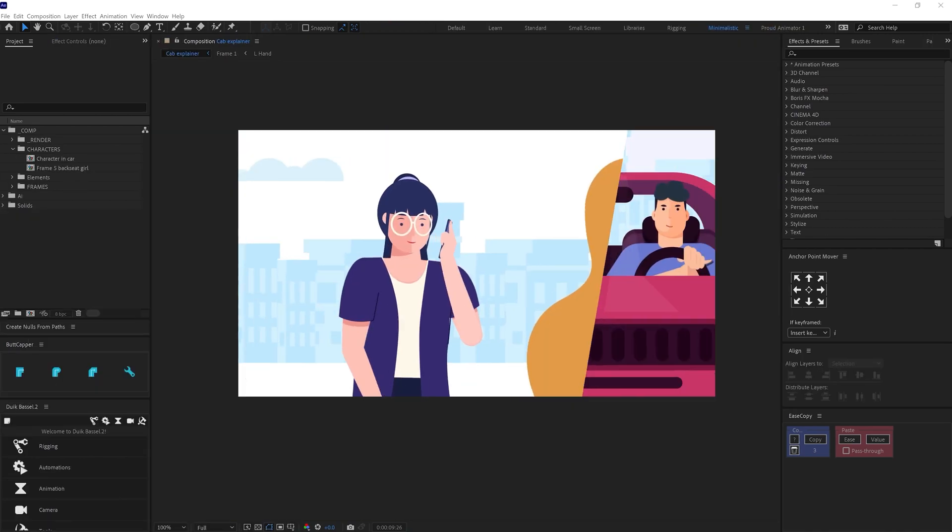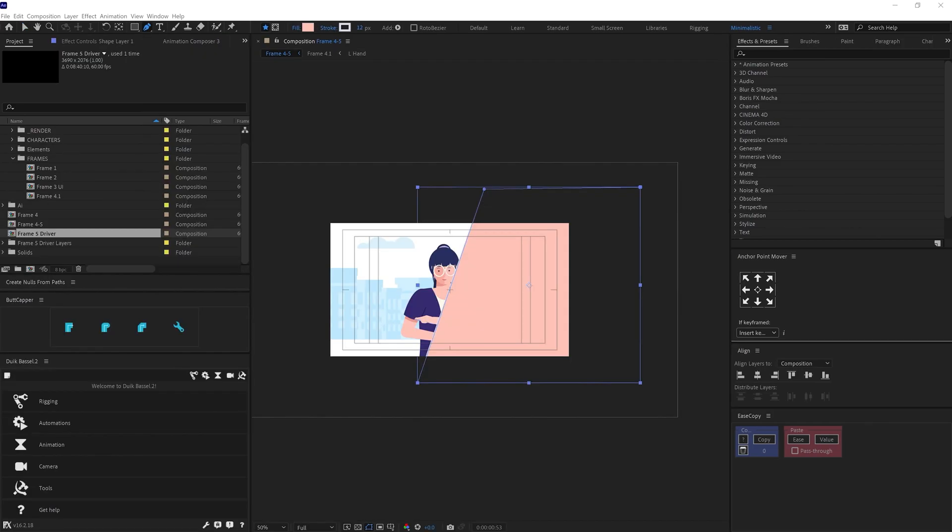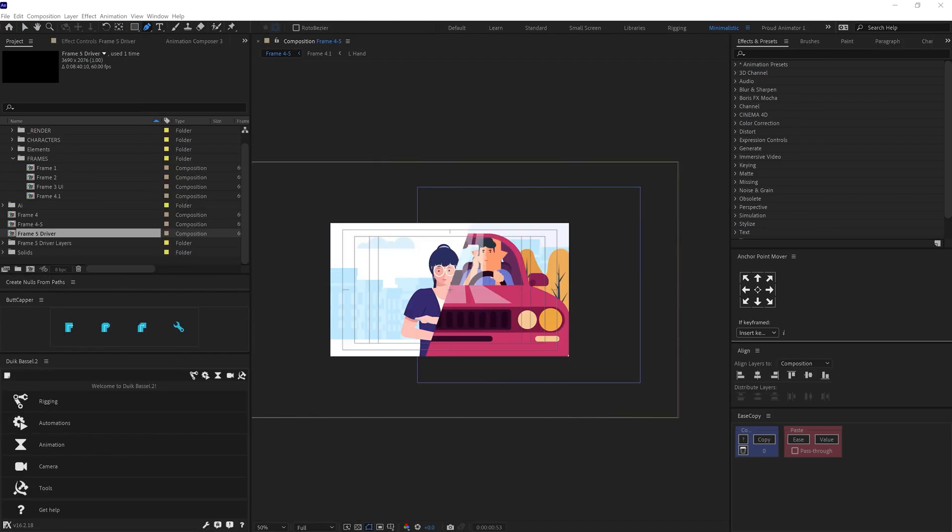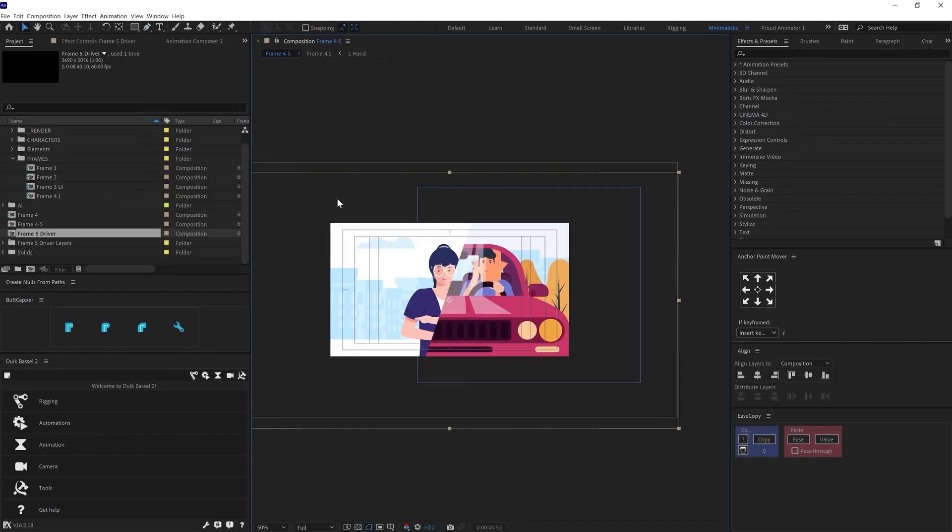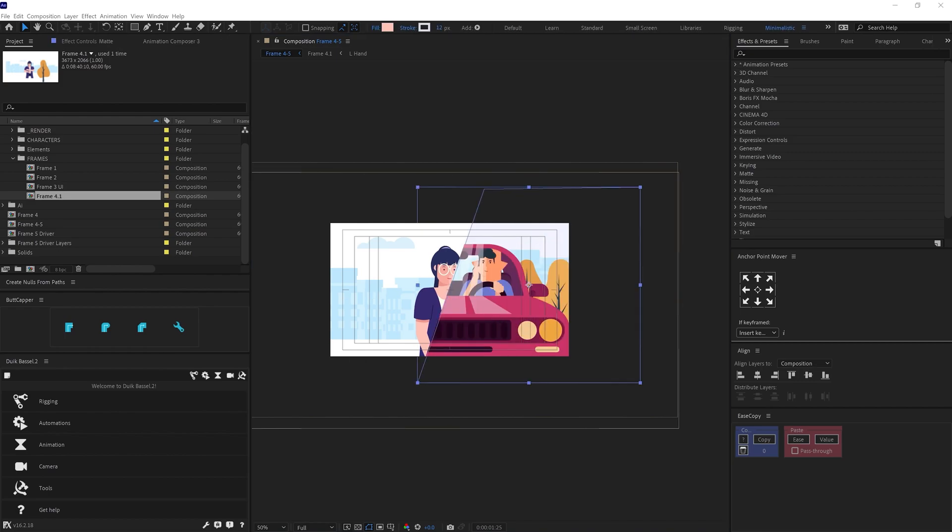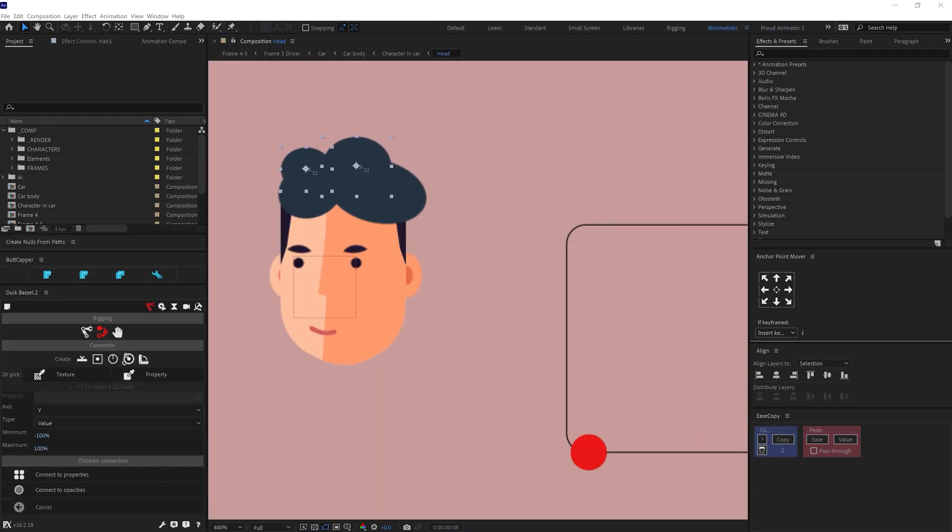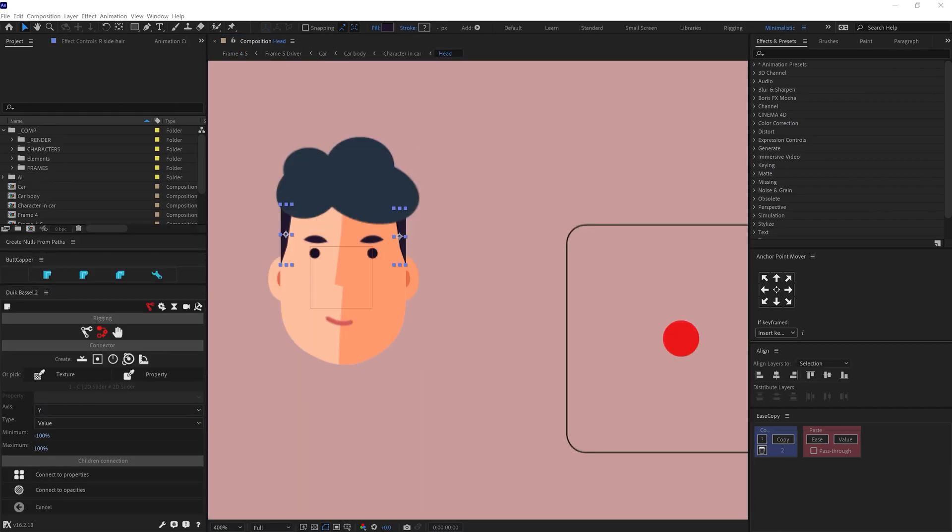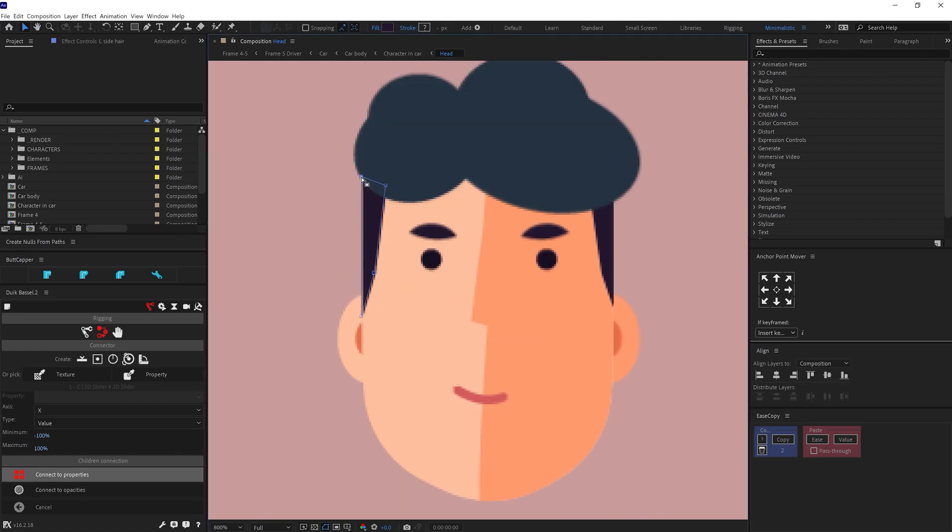So here, I added a split screen. For that, I used alpha track matte to bring the next frame into the scene. So here, I rigged the face of the characters with Twig connectors again. I picked a 2D slider for this one as well.